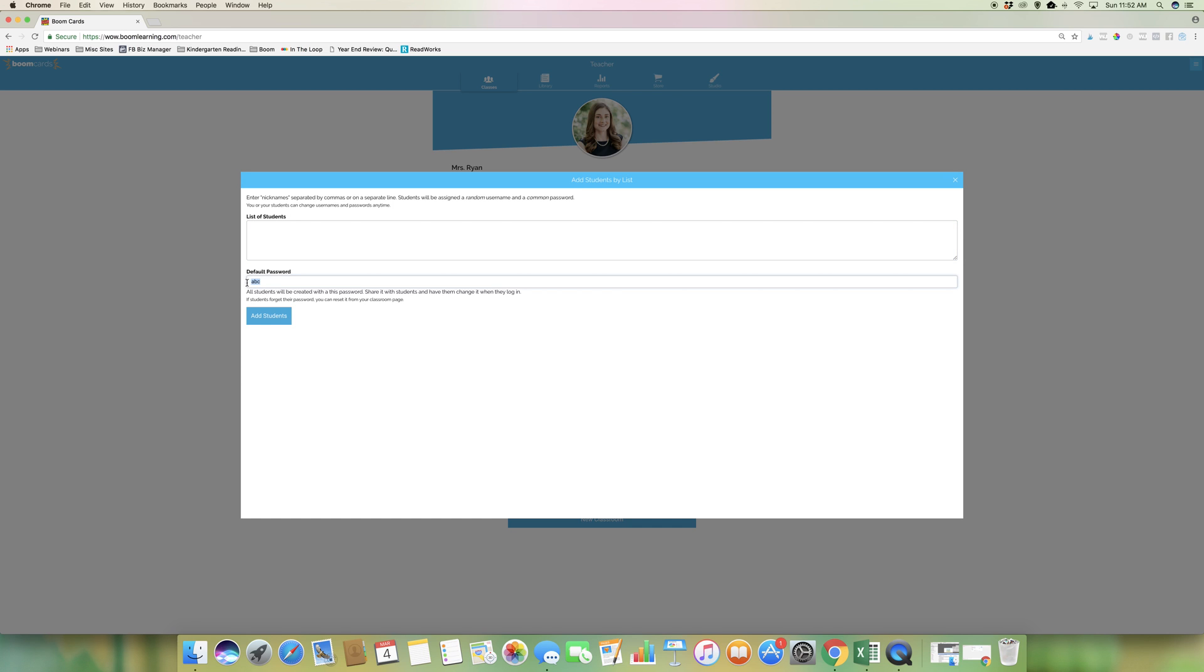All students will start with whatever this password is, whether you want to make it one, two, three, four, or something else simple.